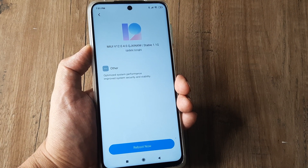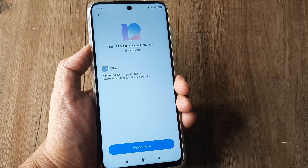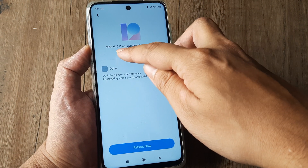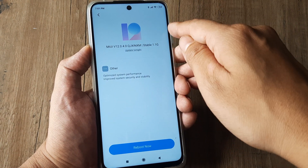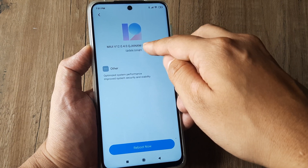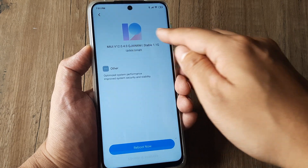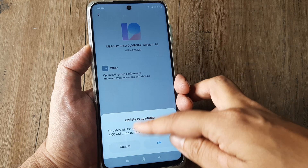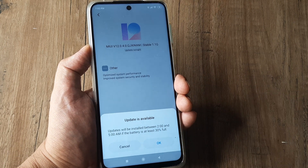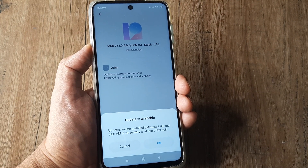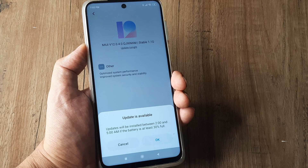Here, if you see, I have MI version 12 and it's Stable 1.1G. I can go ahead and tap on 'Update Tonight.' The update is available and it can get applied if you tap OK here. This is how simple it is.